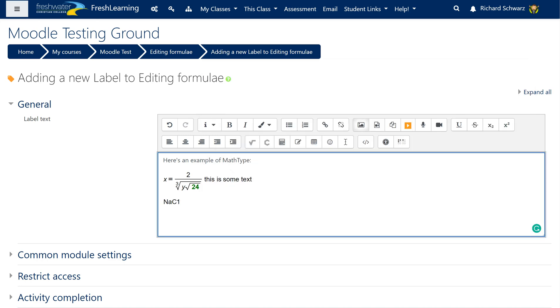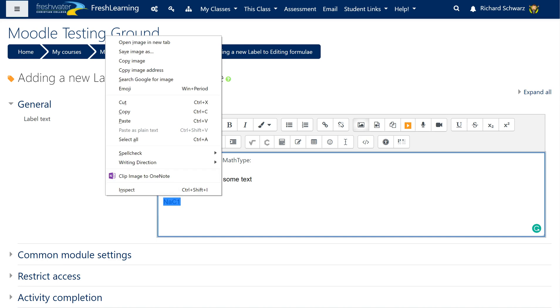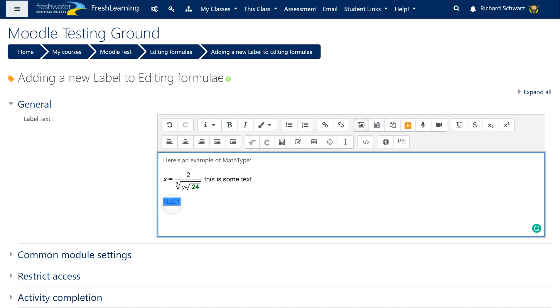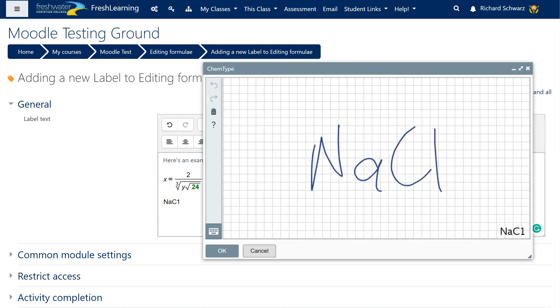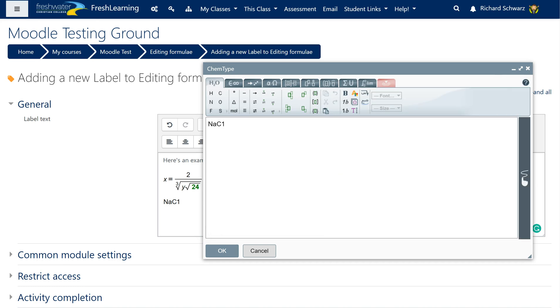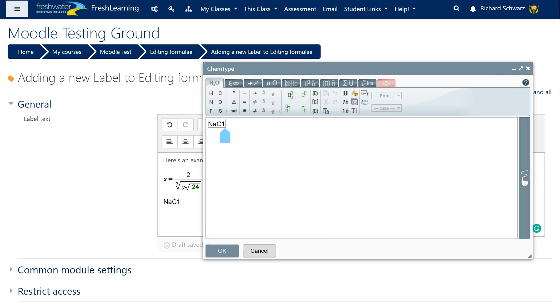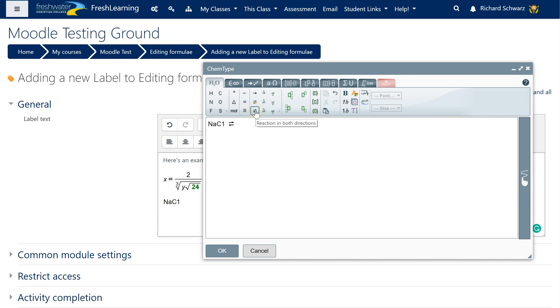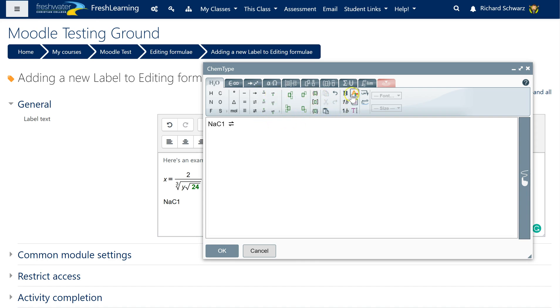Now obviously those ones you can actually type out, but the really impressive part happens when you start putting in these things to do with formula interaction. So these ones here to do with your equilibriums or reaction in both directions and so forth or four directions, so that's where it really starts happening. Again all the other things like bold and color and so forth are there as well. So that's ChemType and MathType built into a Moodle editor.